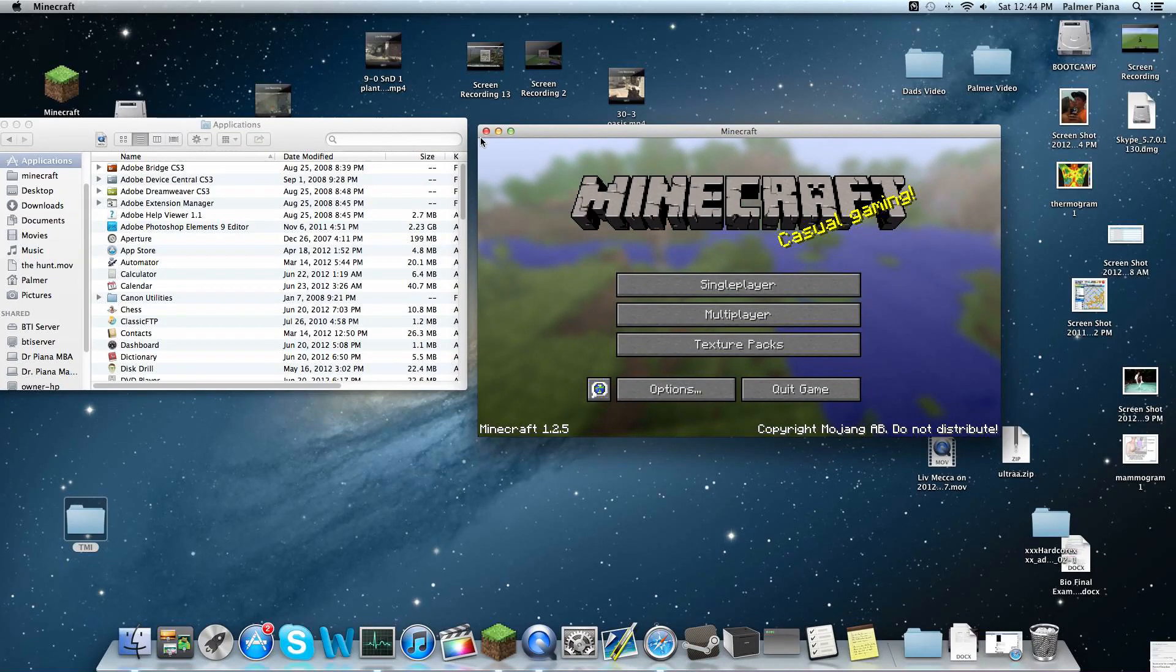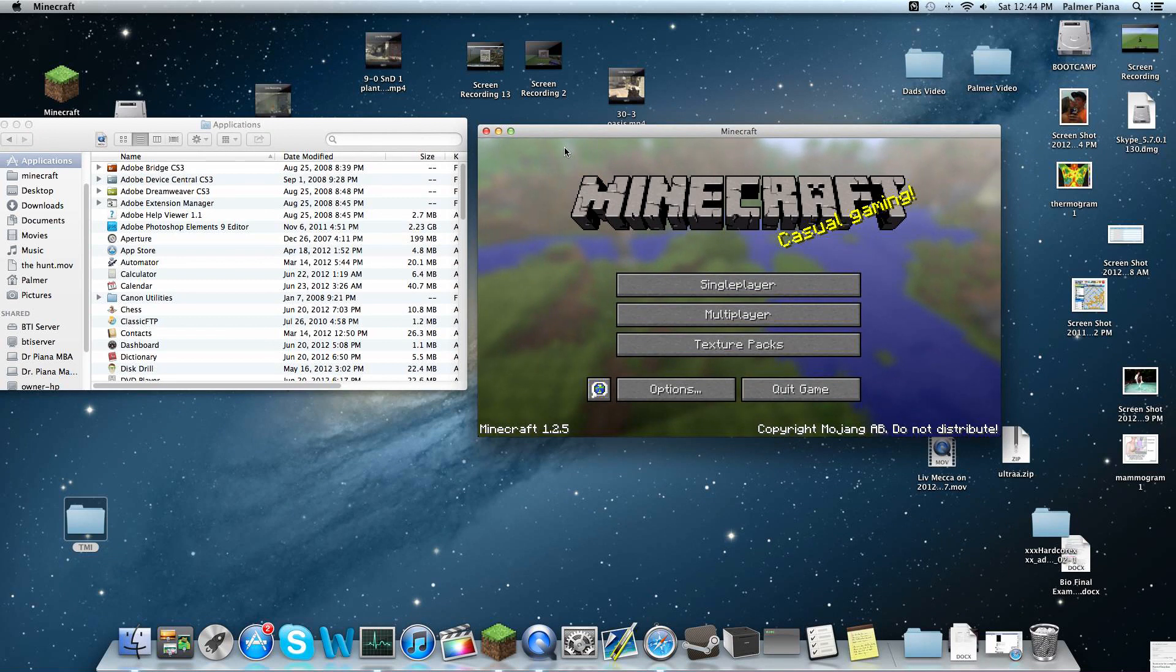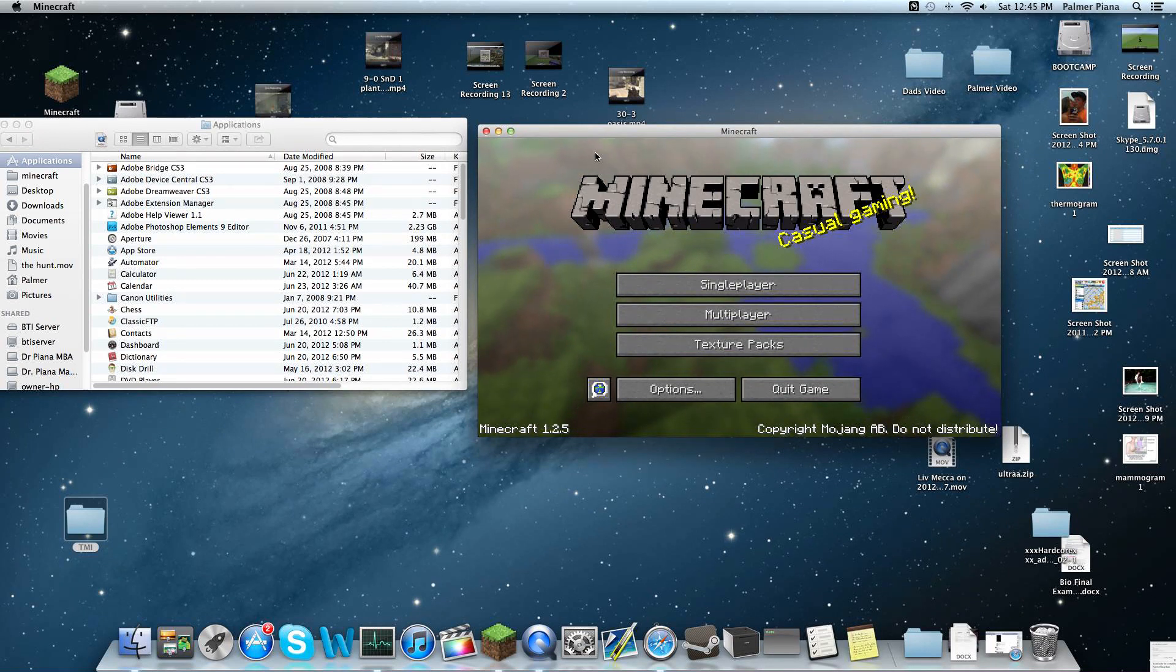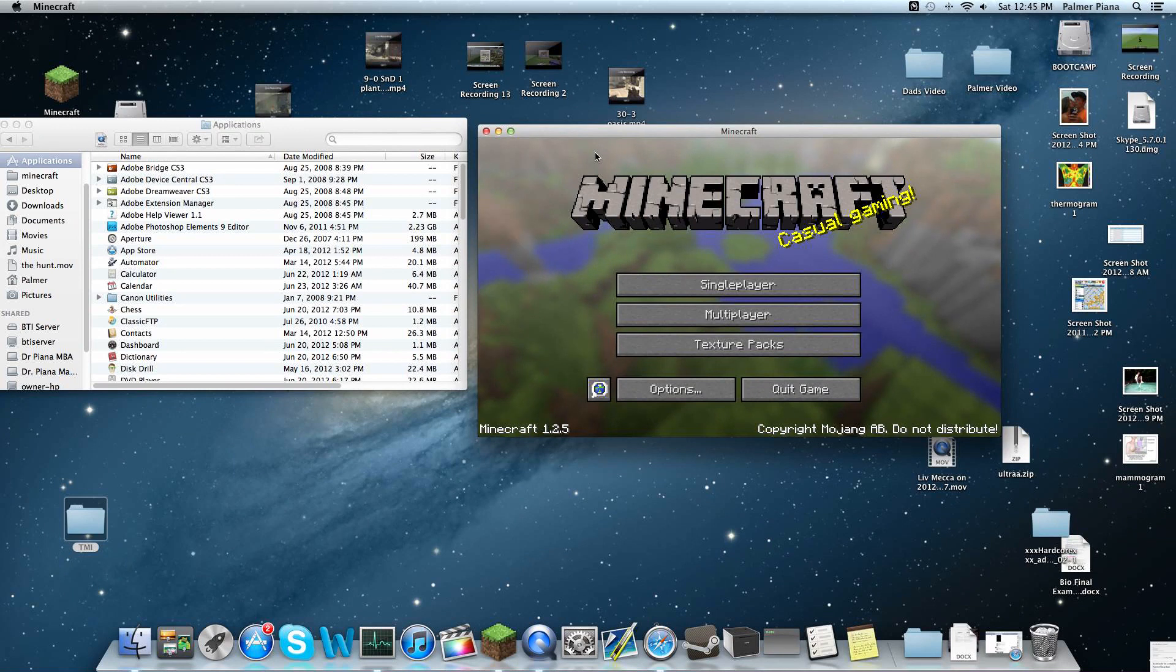Hey guys, Palmer Raider here, and today I'm going to be showing you on the new OSX Mountain Lion how to download mods on a Mac. And it hasn't really changed much, or really at all.